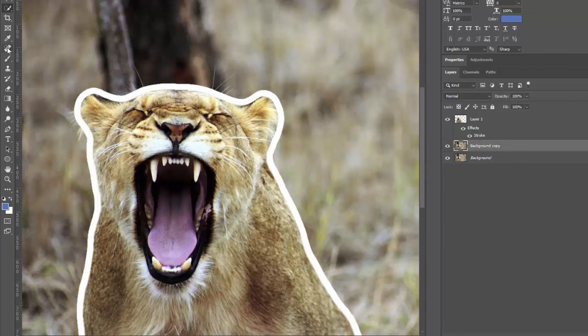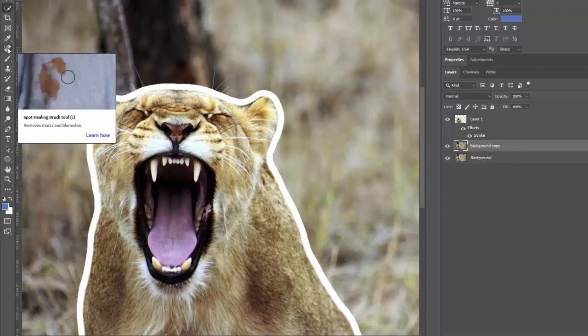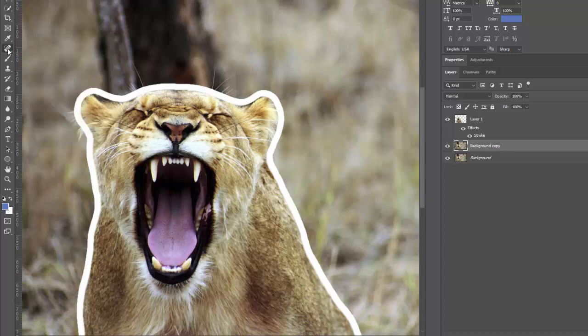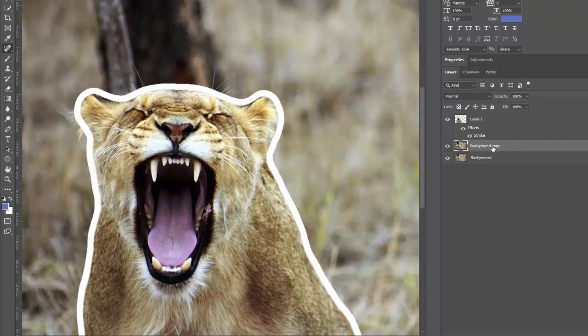And I go into the background copy. Go to the healing brush tool. Or sorry, the spot healing brush tool. Grab that. Make sure you're selected on the background copy layer,